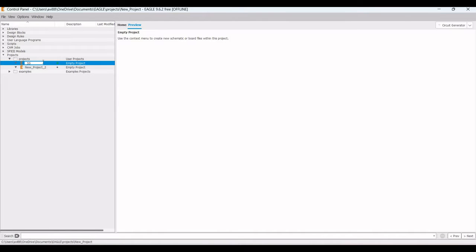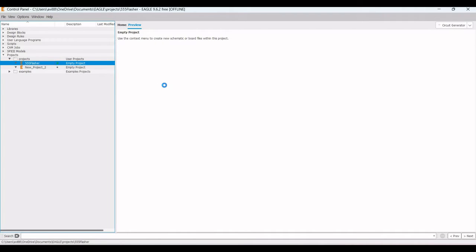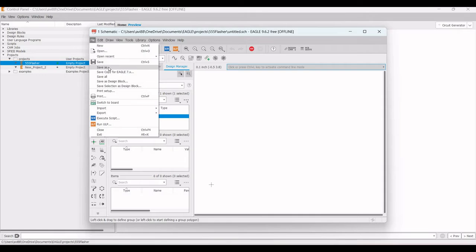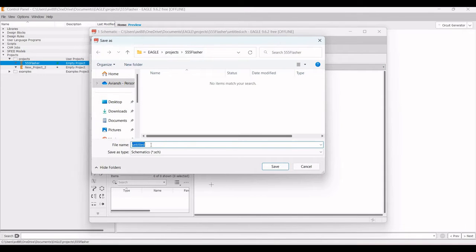Type the project name — in this tutorial it is 'triple five flasher' — and save the project. Right-click on triple five flasher and click on Schematic. In the schematic window, click File, then Save As, and name the file 'triple five flasher dot schematic' and save.